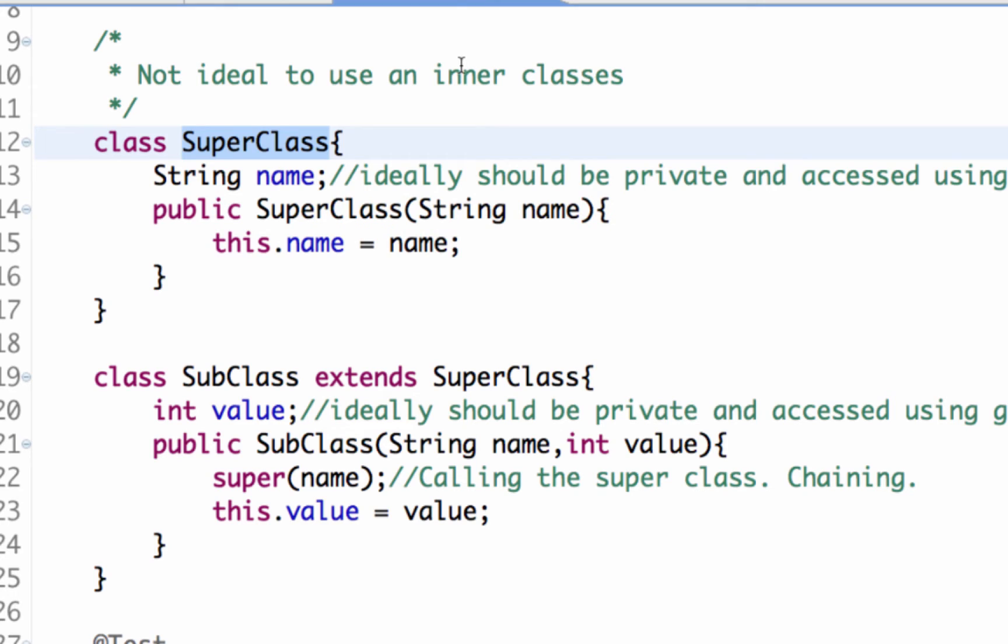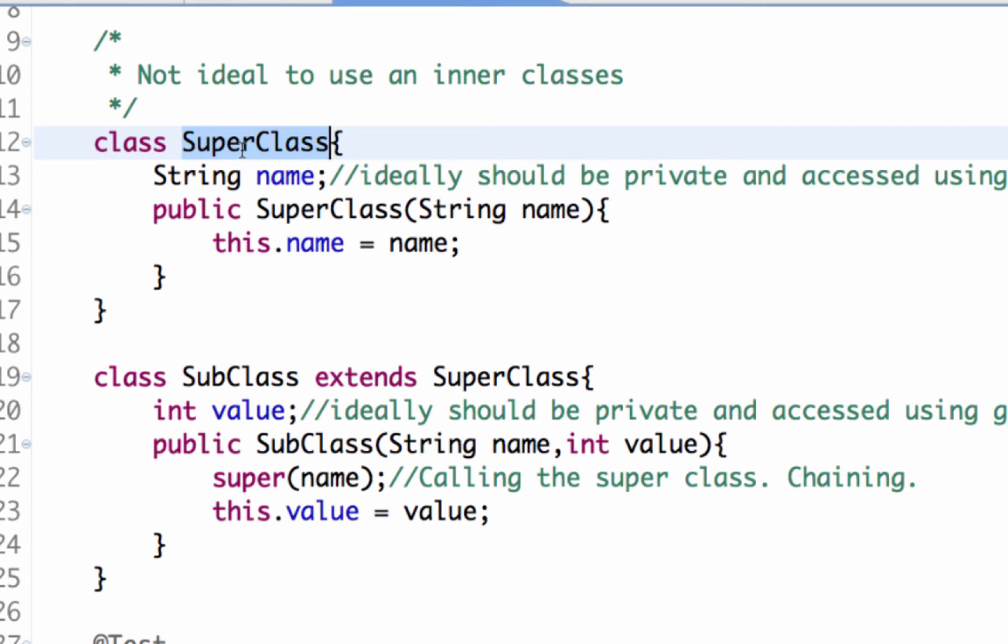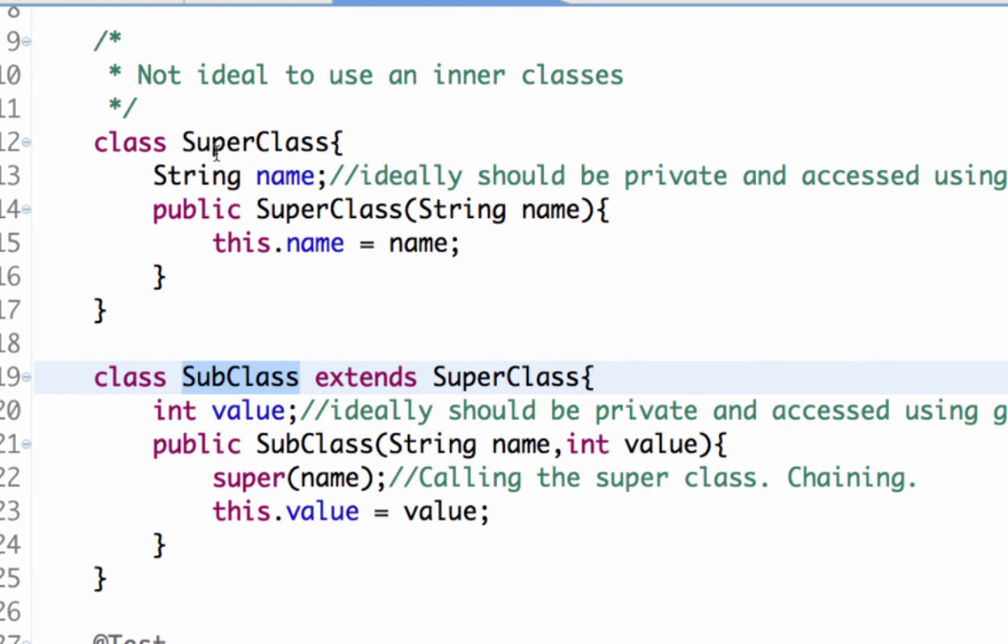I'm using inner classes here but it's just to make it easy for you to look at the code entirely. It's not really ideal to use inner classes for this purpose, but let's just say there's a class by the name superclass and there is a subclass which extends this. So subclass extends superclass.